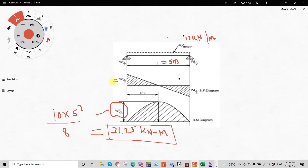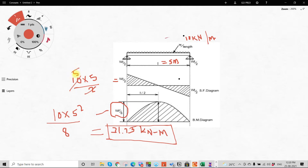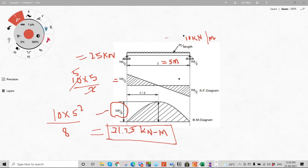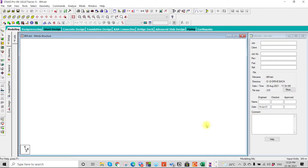Similarly, for the reaction or shear force, what we need is W times L divided by 2 — that is 10 into 5 divided by 2 — which gives us 25 kilo Newtons. So we'll do the same in our structural analysis software.